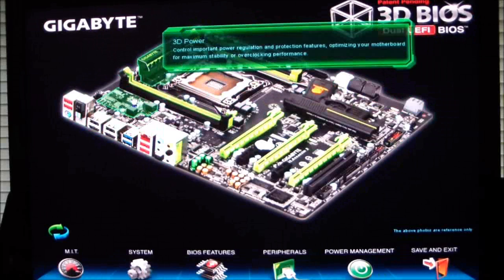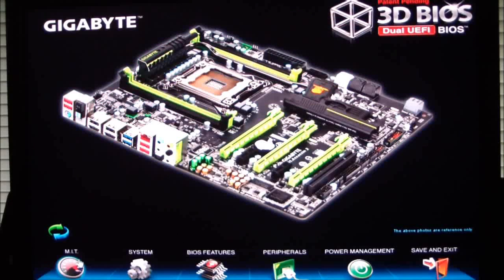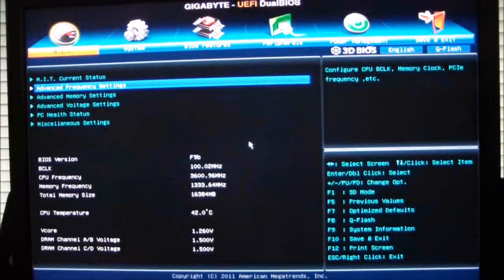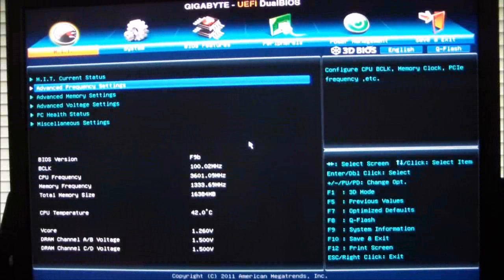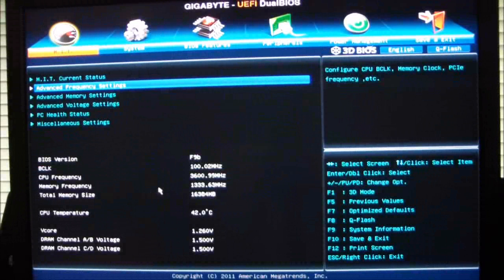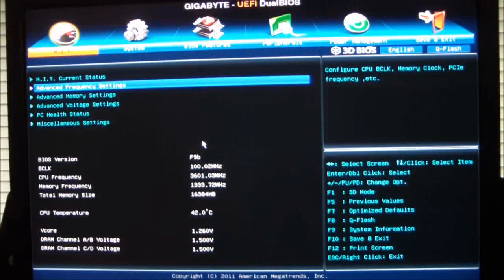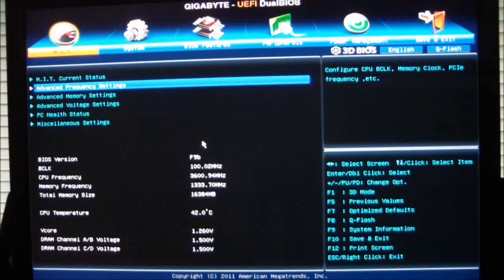Now what we'll do is we'll go into the advanced mode, click on MIT, and the MIT is going to give you different settings. The main screen is going to show you what BIOS base clock, your CPU frequency, memory frequency, how much memory you have in there, your CPU temperature, your vCore voltages, and DRAM voltages.